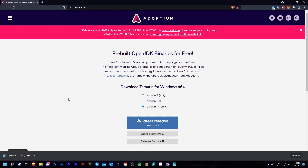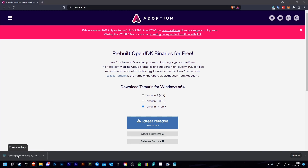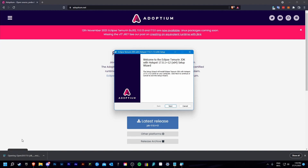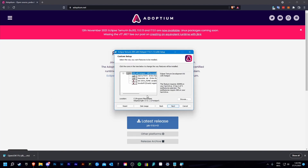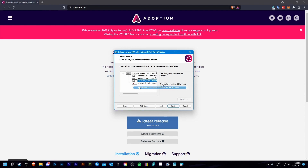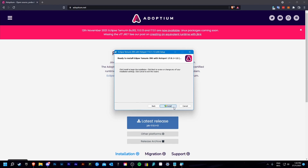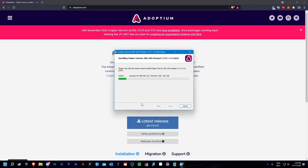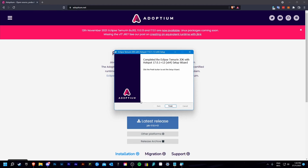Once the download has finished, you just need to double click on the file and an installer window should pop up. Just click next, then install the full features as I am doing. Click next, accept the administrator privileges, click yes to the pop-up, and finish.